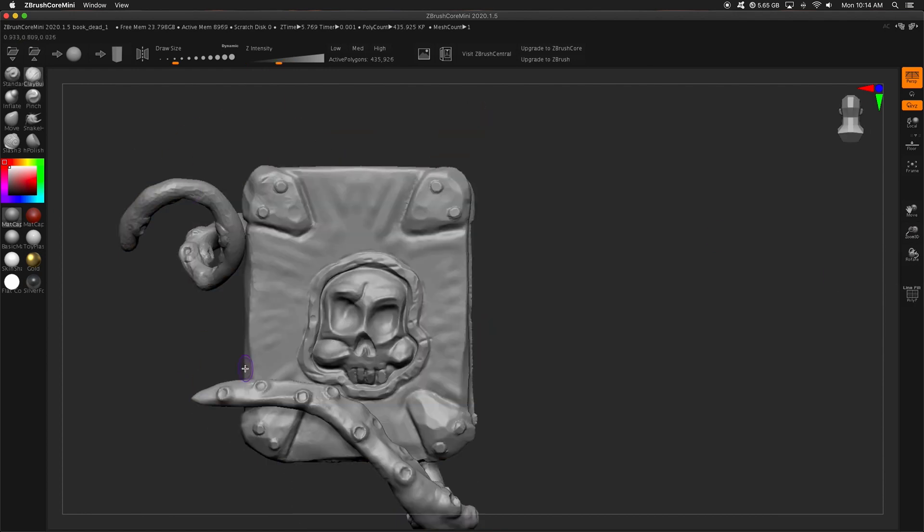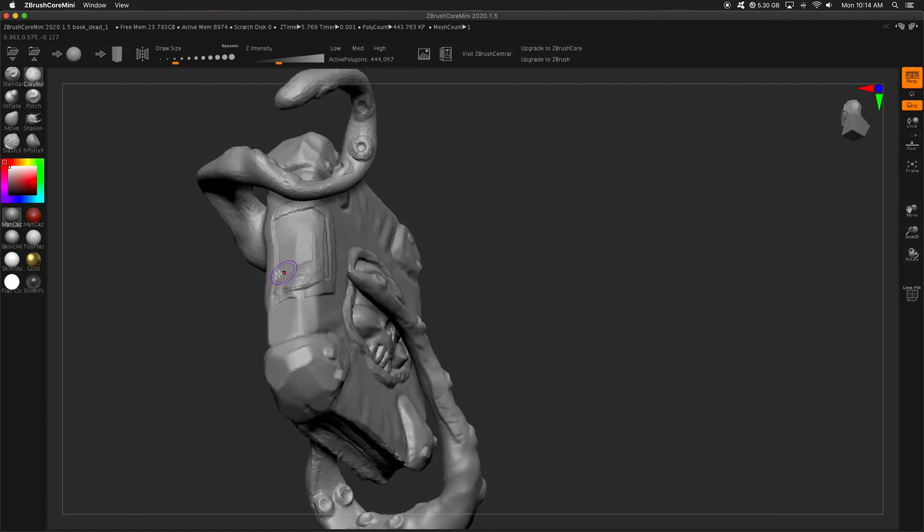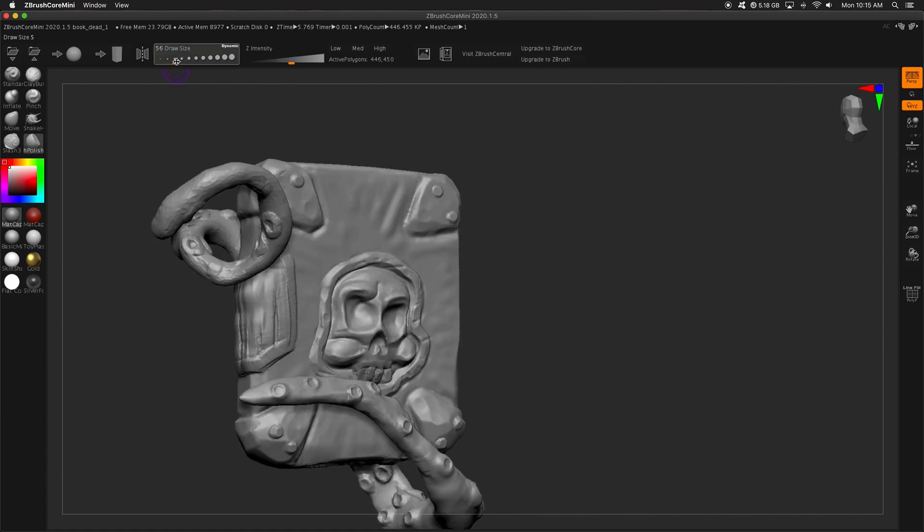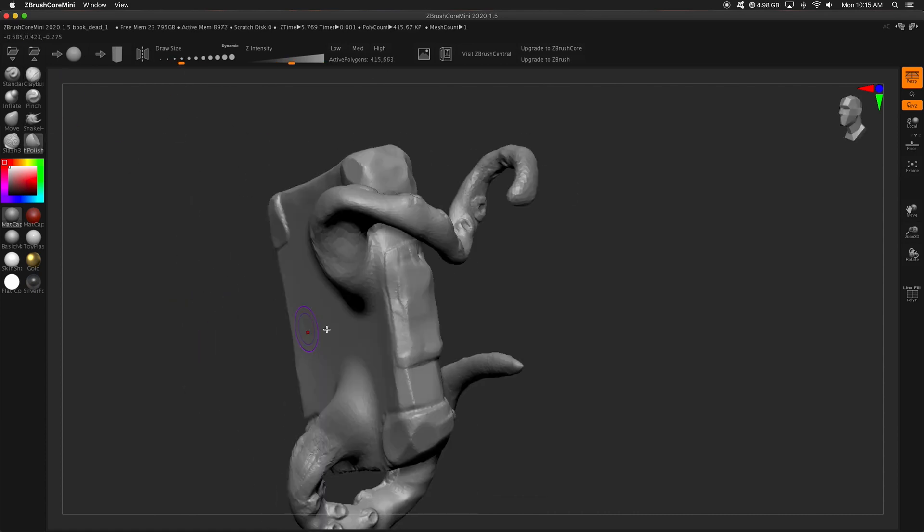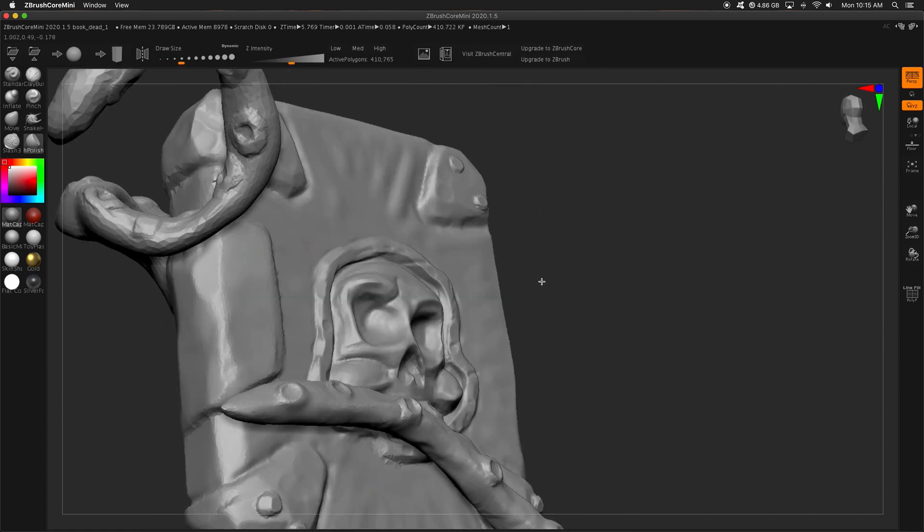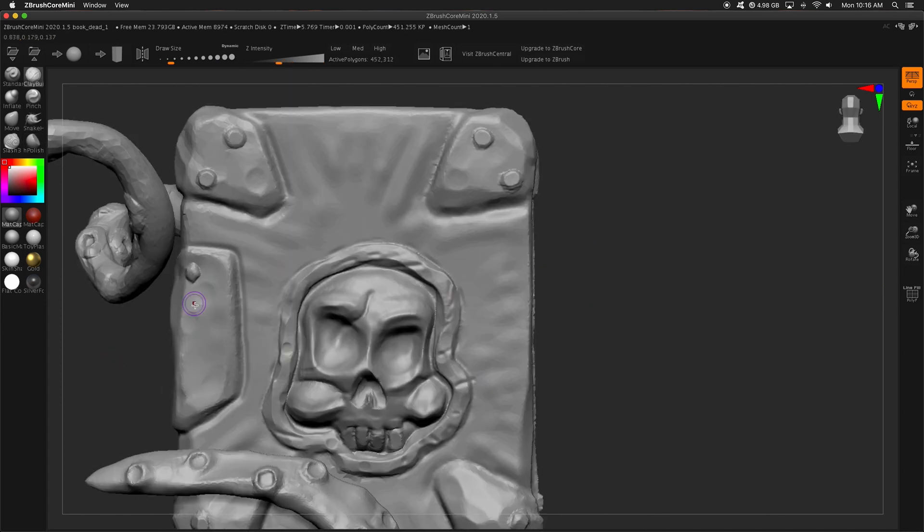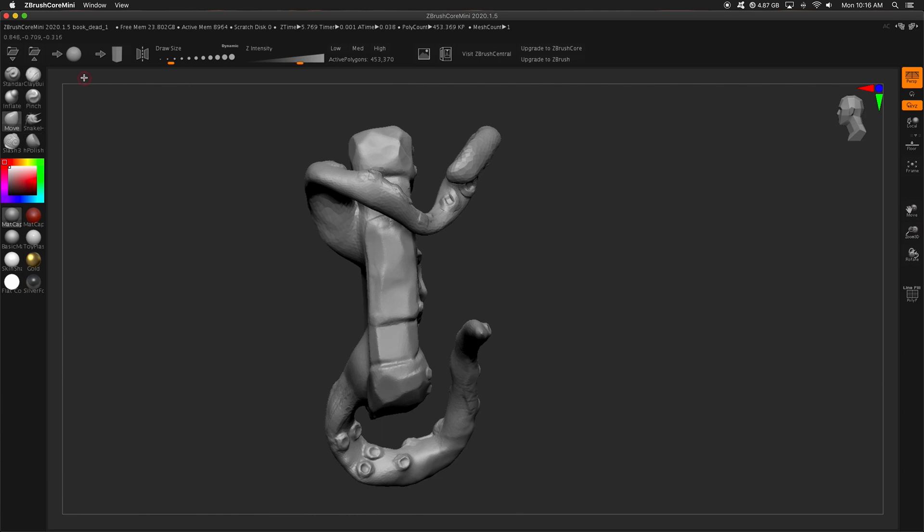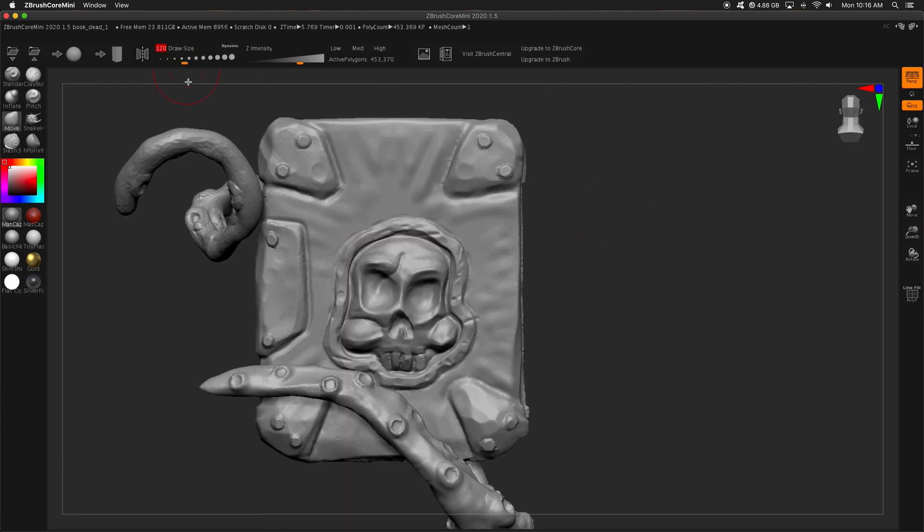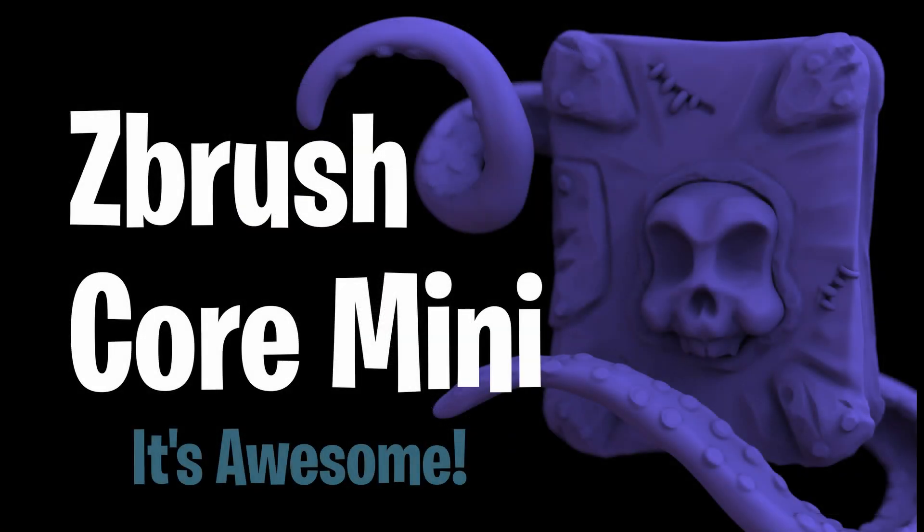So, to wrap things up, I think ZBrush Core Mini is incredible, because one, it's easy to use, two, goes along with the first one, it's simple and intuitive UI, and three, the power of ZBrush accessible for everybody. Plain and simple. End of story. Go get it. Download it now. If you made it this far, thank you so much for watching, and please subscribe.